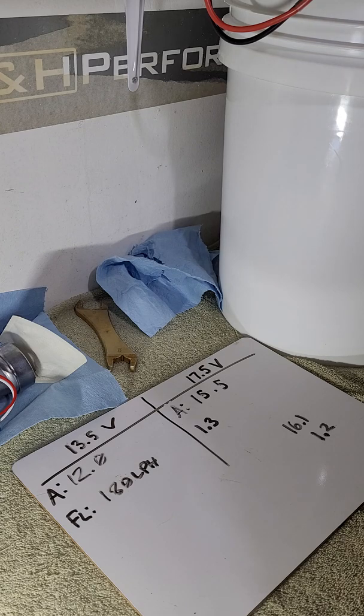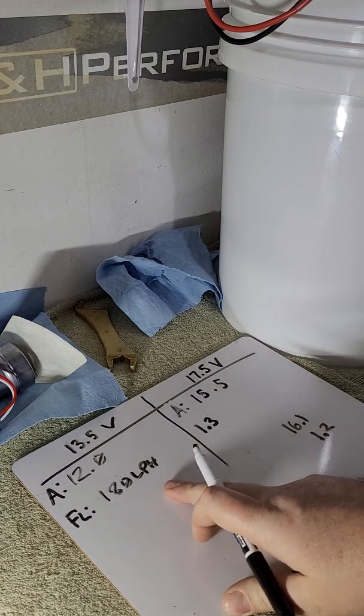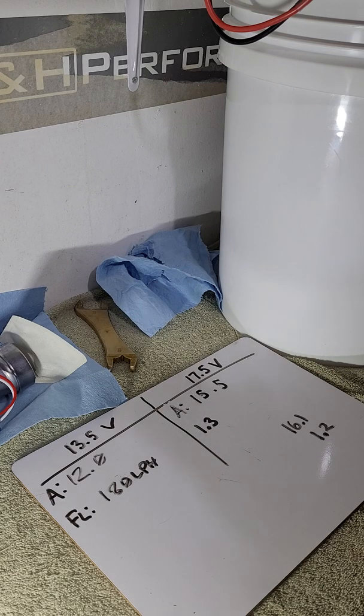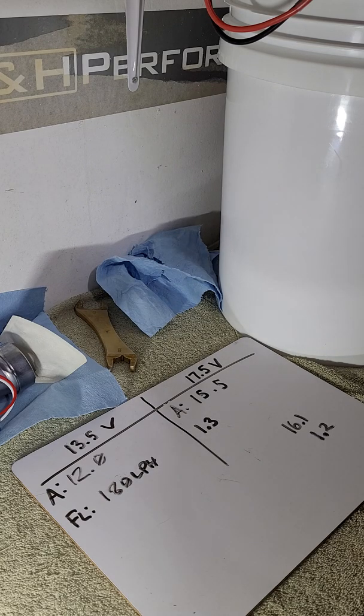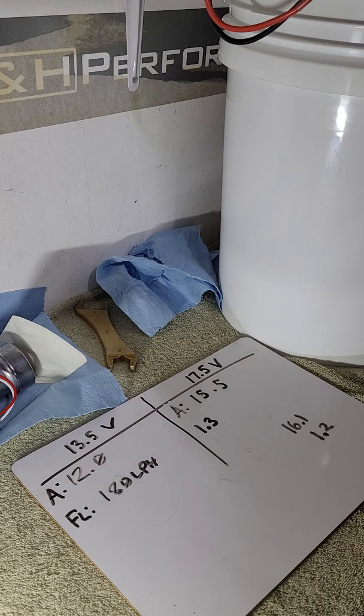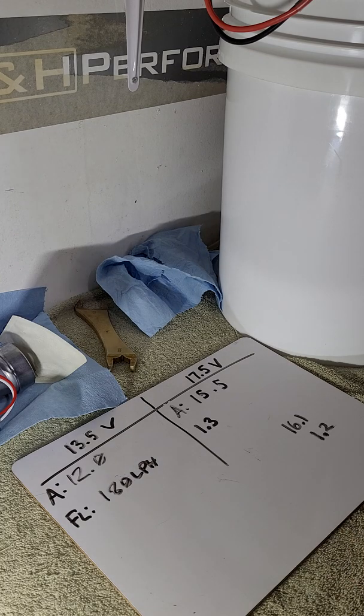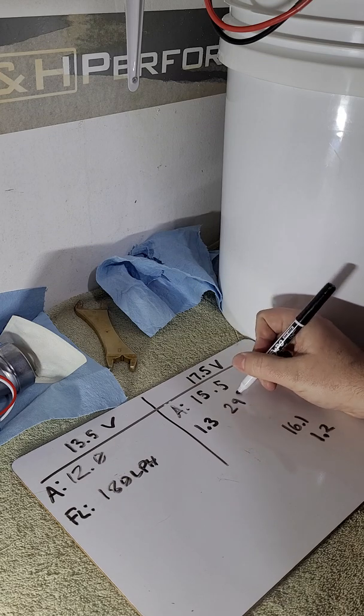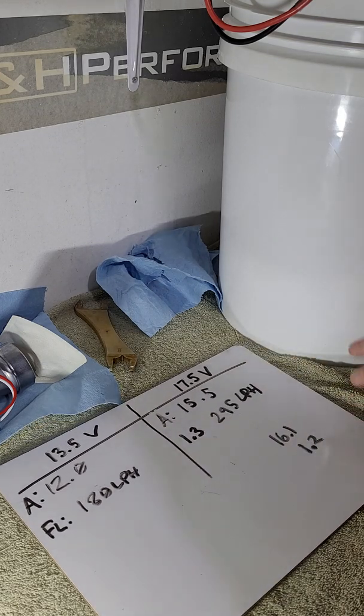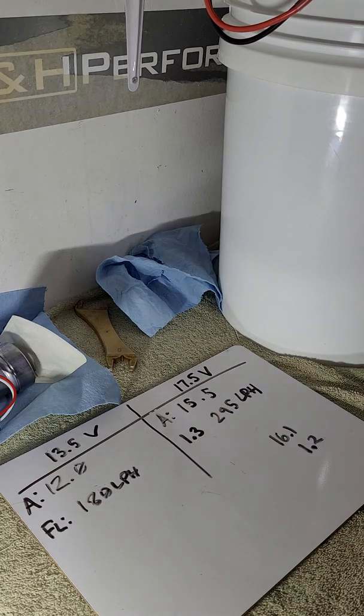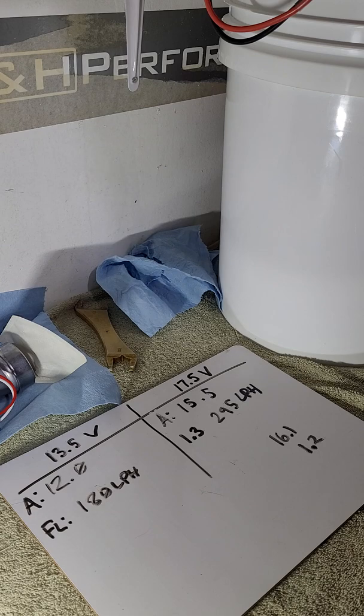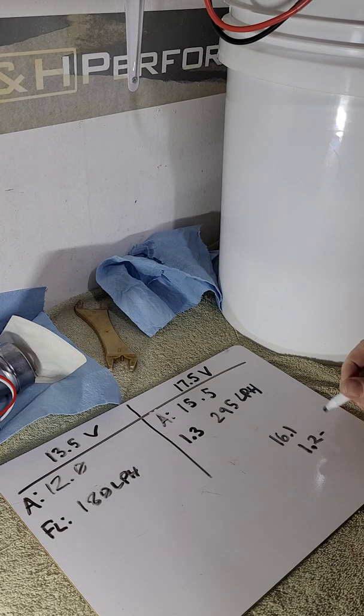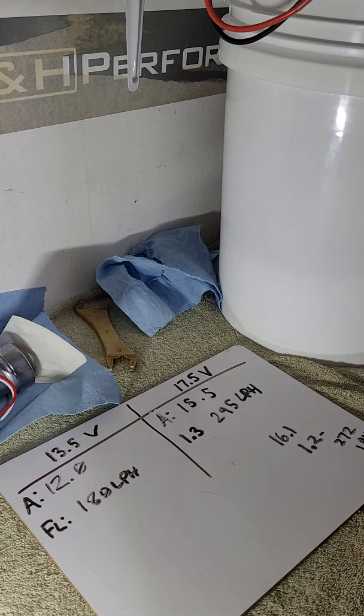Let's do some math and convert to liters per hour. 1.3 gallons per minute times 227.125 gives me 295.2 - that's 295 liters per hour. And for the higher pressure bonus test, 1.2 times 227.125 equals 272 liters per hour.